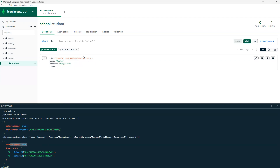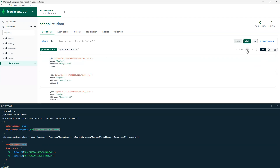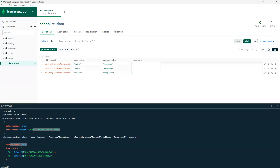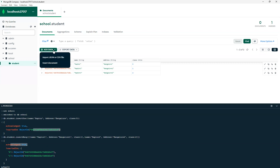If you can see these ObjectIds — the first one also — they are only coming in the ID section and are automatically getting created. Now if I click refresh or click on 'find', you can see three documents got created. We can see them in tabular format: ObjectId, name as string, address as string, class as int. Whatever we put, it's got created successfully. This is one way we can create it, and another way is to import data.